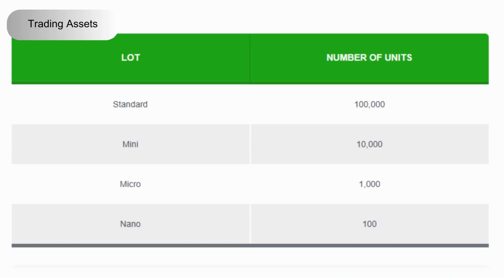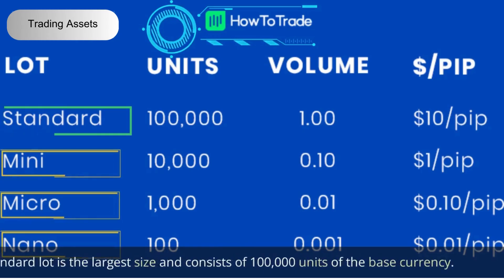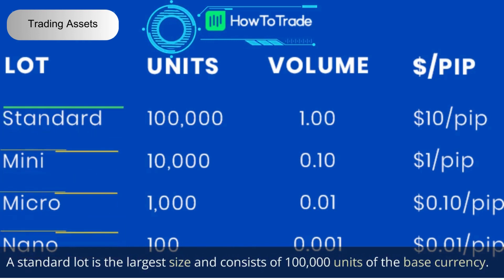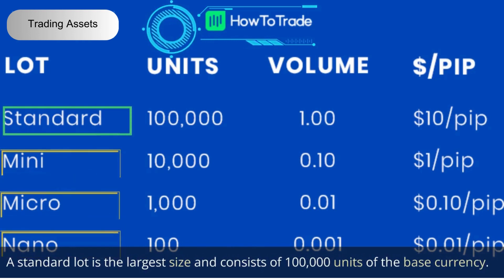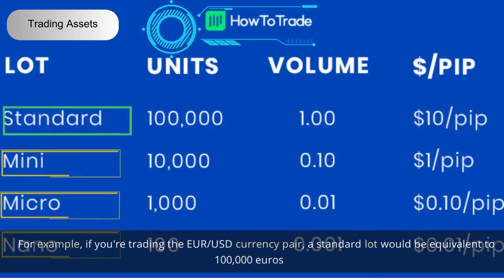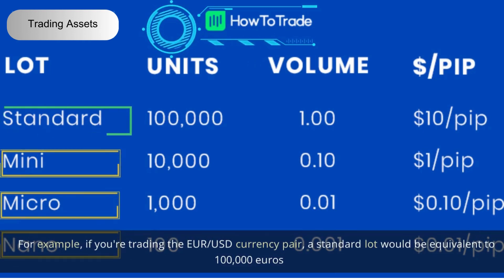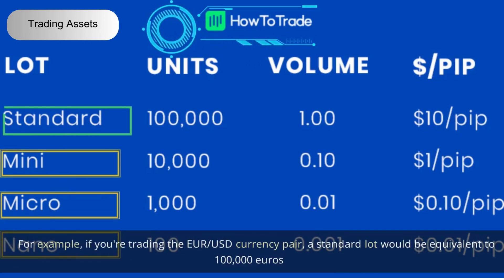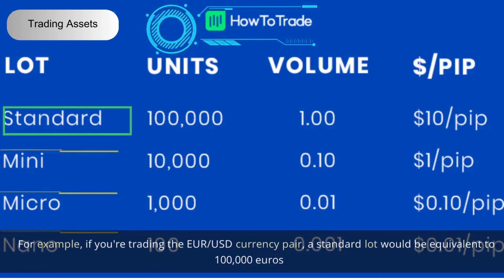There are three main types of lots used in forex trading: standard lots, mini lots, and micro lots. A standard lot is the largest size and consists of 100,000 units of the base currency. For example, if you're trading the EUR/USD currency pair, a standard lot would be equivalent to 100,000 euros.